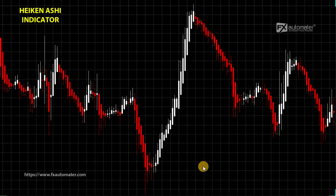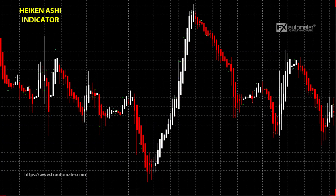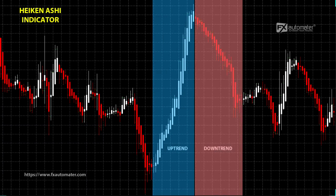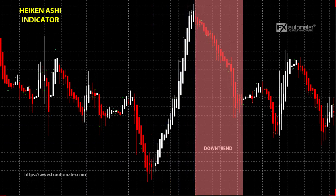Added to the chart, Heiken Ashi changes the main colors of the candles. In our case, the new colors are white and red. White candles with no lower shadow are a signal for a strong uptrend. Red candles with no upper shadow are a signal for a strong downtrend. Switching from one color to another usually means changing the direction of the trend. Such changes are interpreted as buy and sell signals.